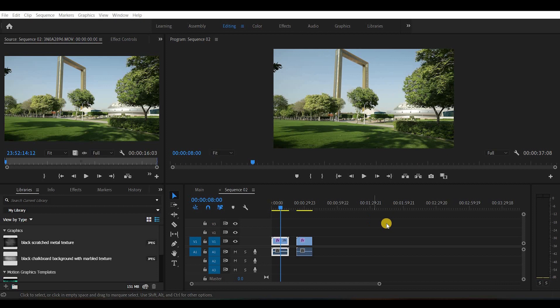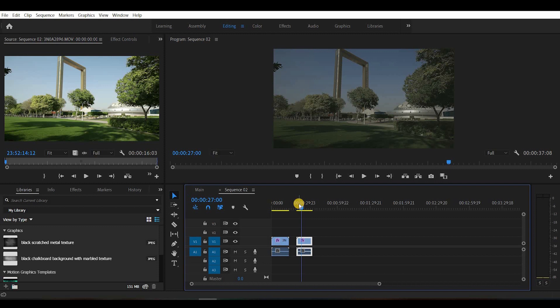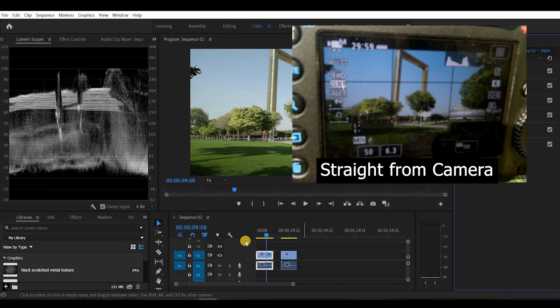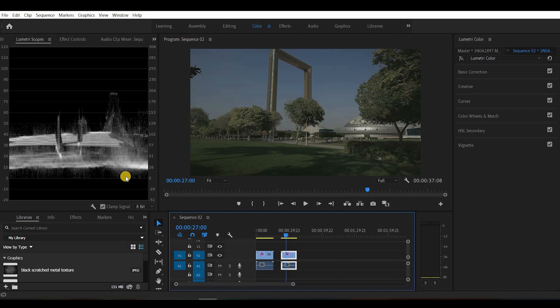Here we are in Premiere Pro. I took two pieces of footage — one exposed normally on the camera and the other exposed using C-Log. You can see the difference here. The best way to see the difference between both clips is to go to the Lumetri color scopes. Here is the first footage shot at normal exposure without any C-Log, and this is how it looks on the scopes using the Luma. And this is the one shot using C-Log — you can immediately notice the difference, with all the data being compact in a specific area of the graph.